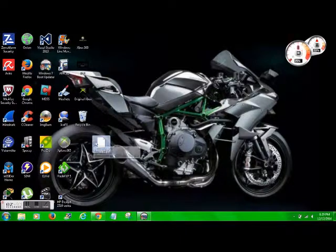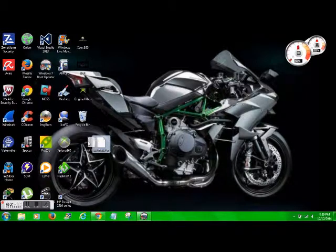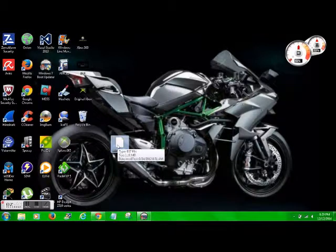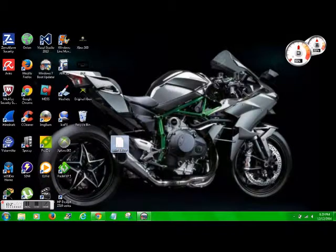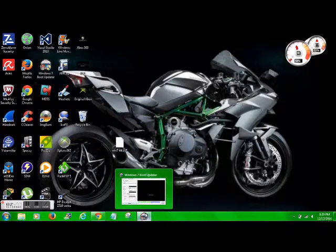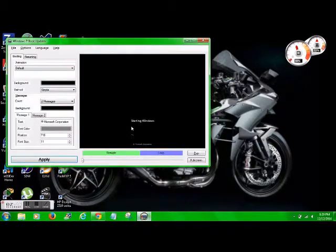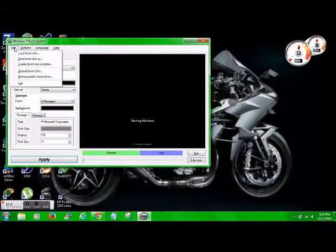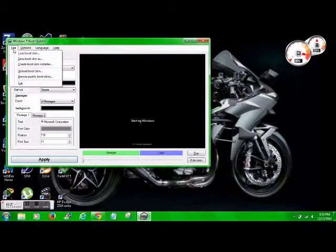And then once you extract it, just extract it to the desktop or make a folder in your documents or something, and you'll get this .BS7 file. So what we're going to do next, go ahead and download the Windows 7 boot updater that is provided in the description as well.